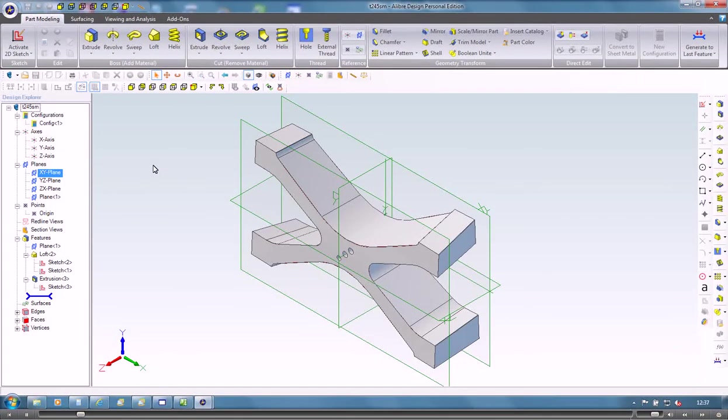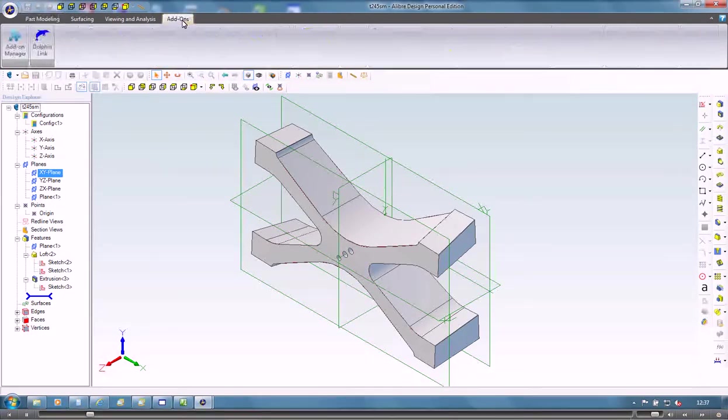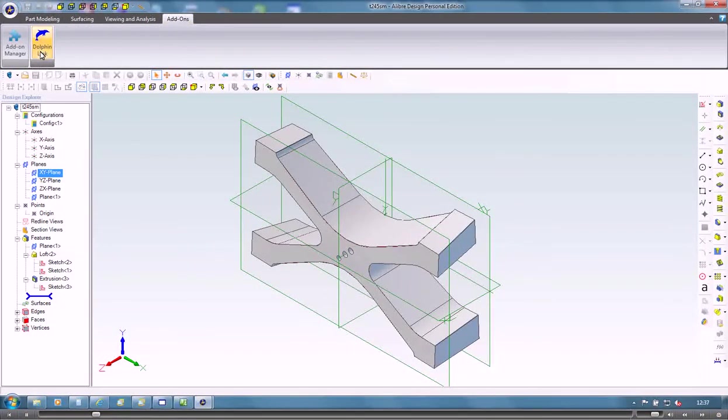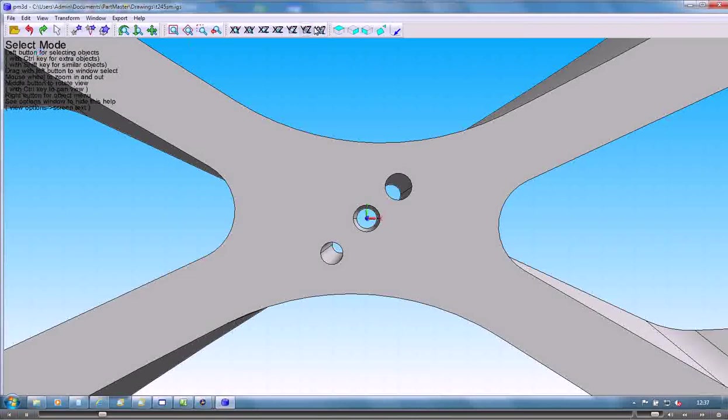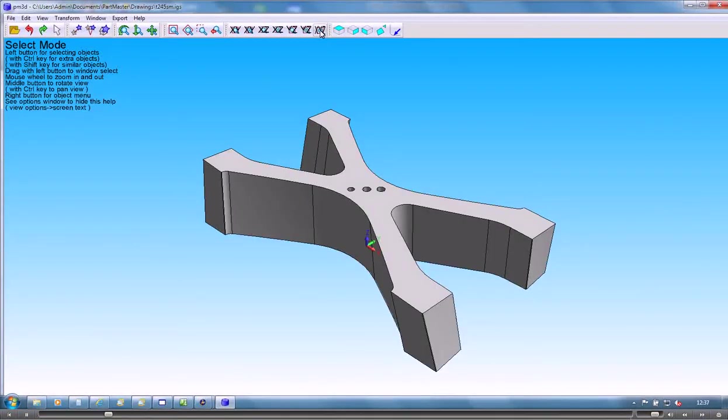We've got the model in Alibra. We go to the add-ons menu, choose Dolphin Link, and that transfers the model through to our 3D import facility.